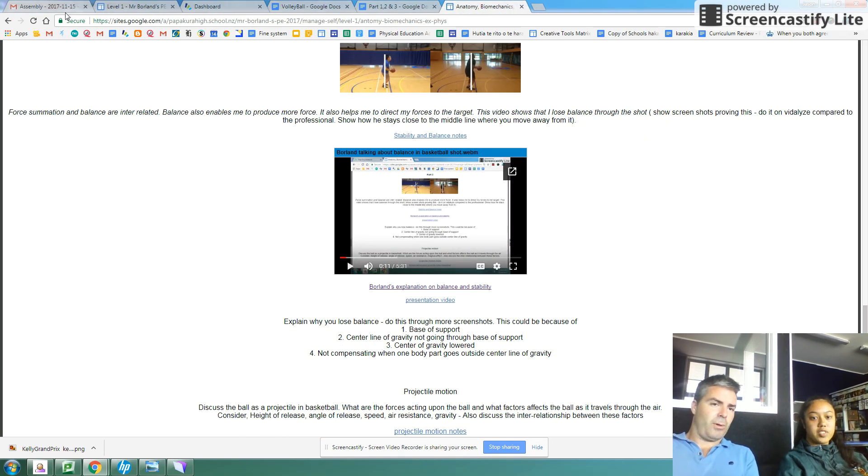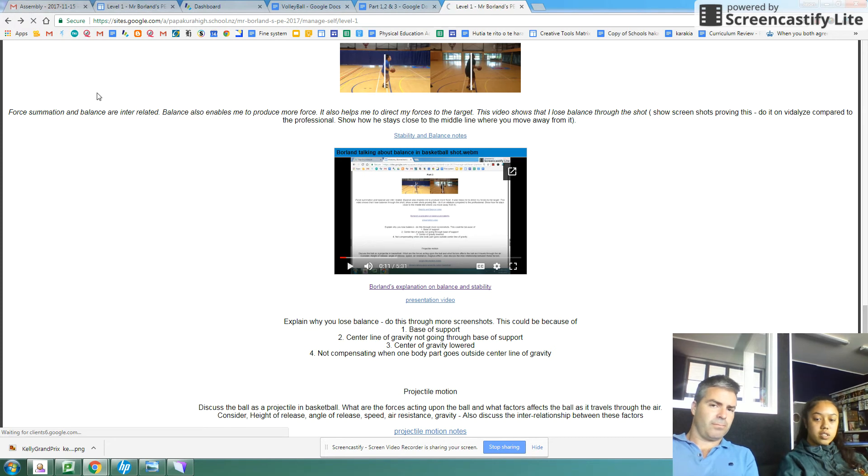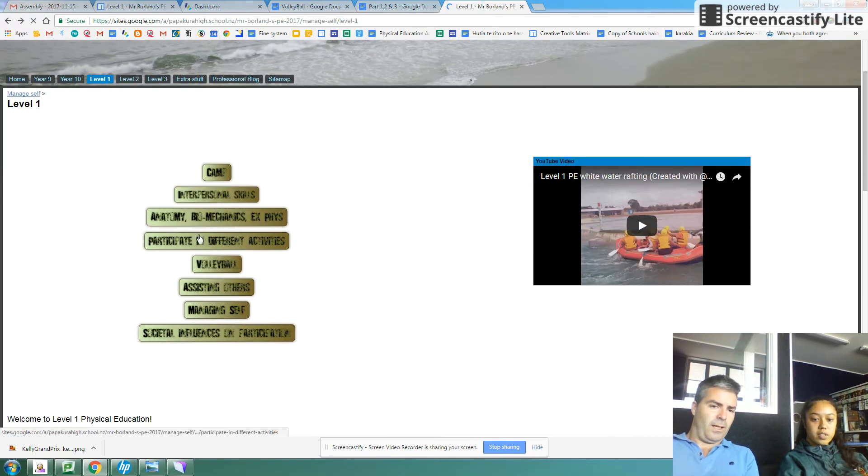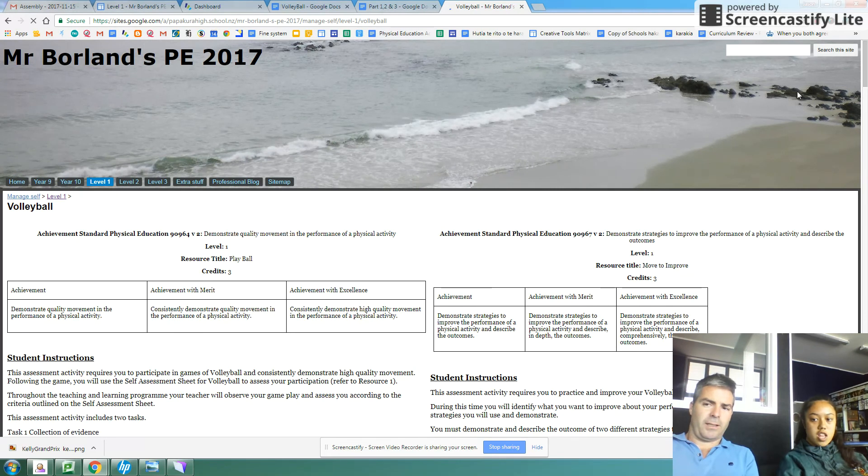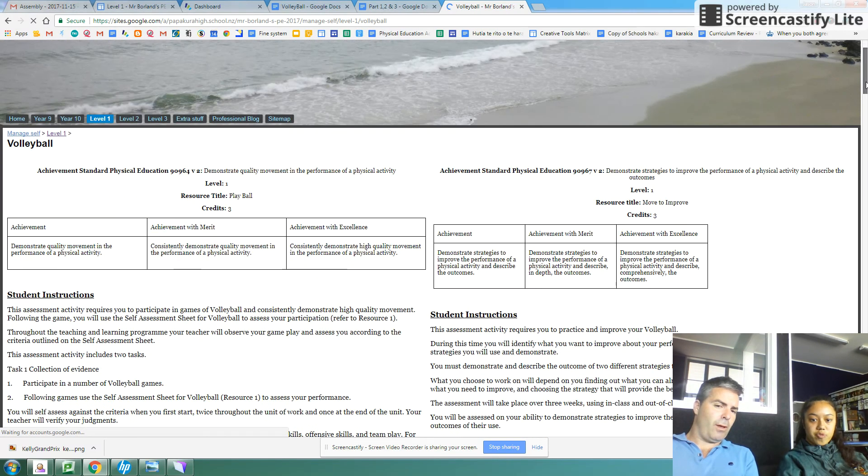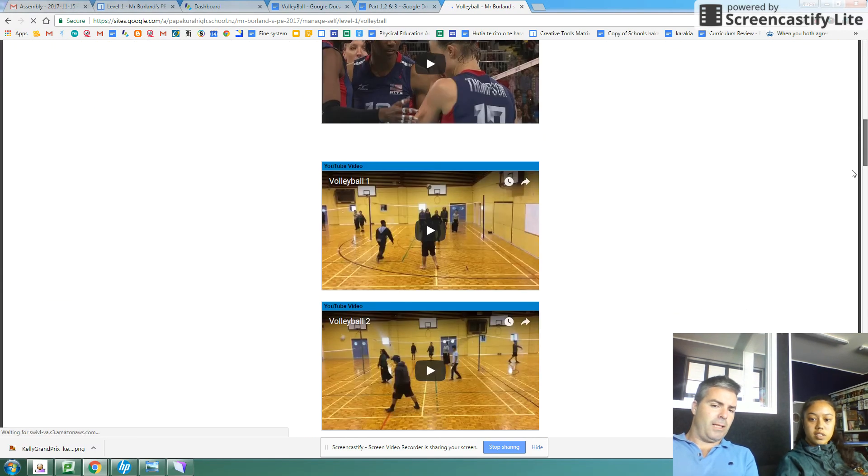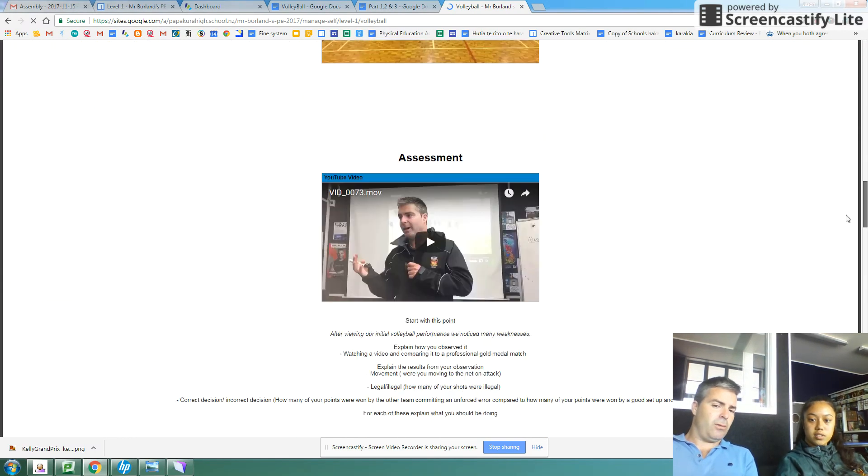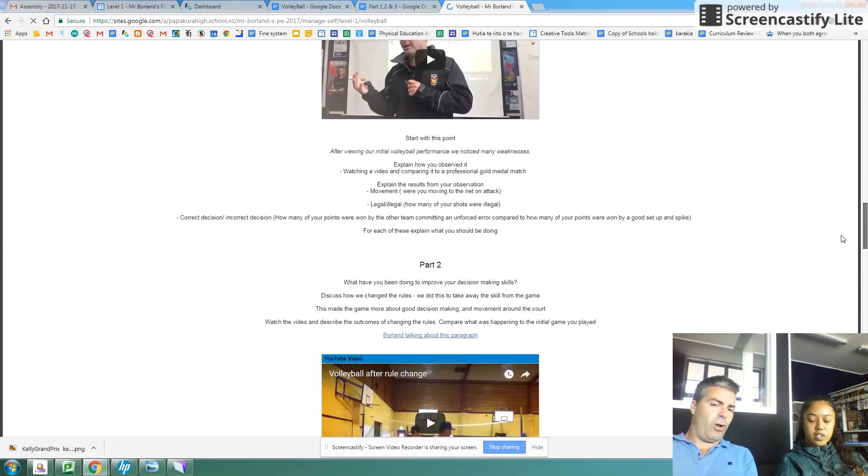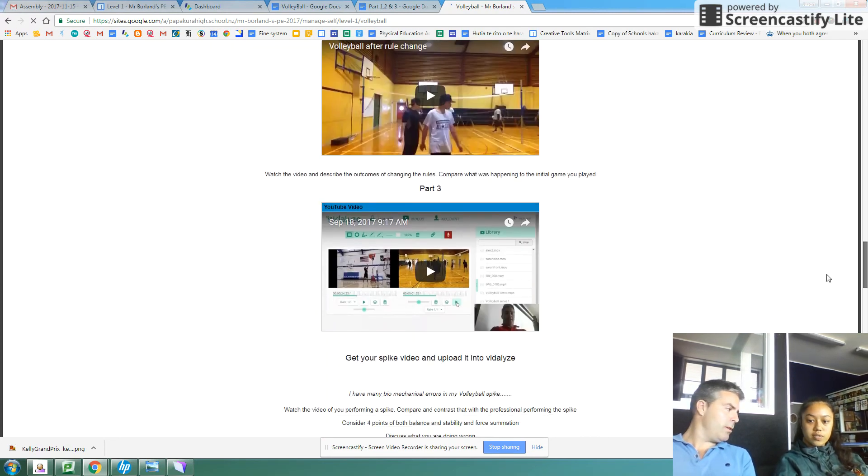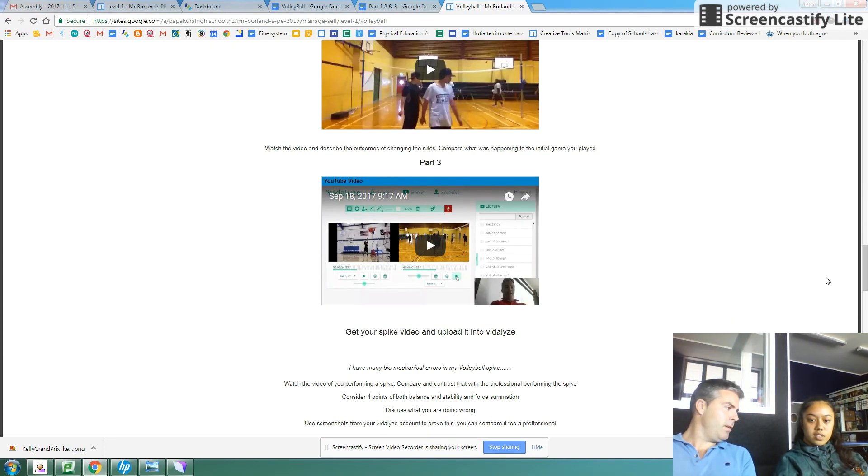And same thing with the website. So we'll go back and go into volleyball. All the standards, everything there. Any comments about completing this work? Did you find it easy or hard?